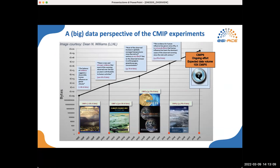The CMIP consists of several phases, and as we can see from the CMIP data history, from CMIP 1 to the latest phase, CMIP 6, we have a more and more growing trend in terms of data volume. For example, for CMIP 6, we have an expected 10 times factor with respect to CMIP 5. This poses significant scientific data management challenges in terms of data archiving, processing, analysis, and sharing.